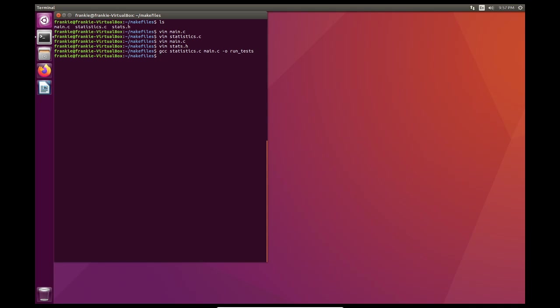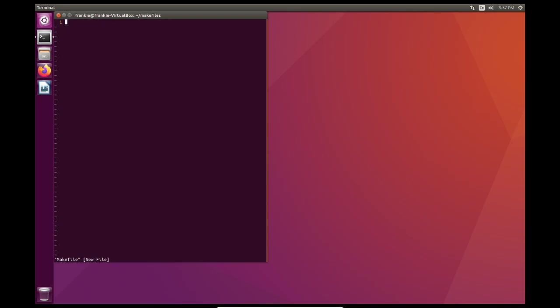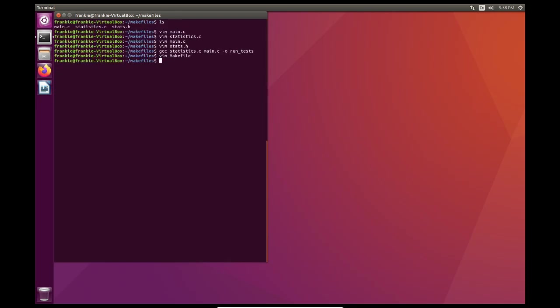And here's how you go about creating one. When you create a make file, the file name of the make file has to be, well, make file. But you want to do, you want to create the file make file with a capital M. So here, what I need to do is that I need to create something called an all target. So what this does is that when I type make all, it'll run the command below here, which I want to be create a gcc statistics.c, main.c. And I want to have, rename the executable to run tests. Right? This is a simple make file.